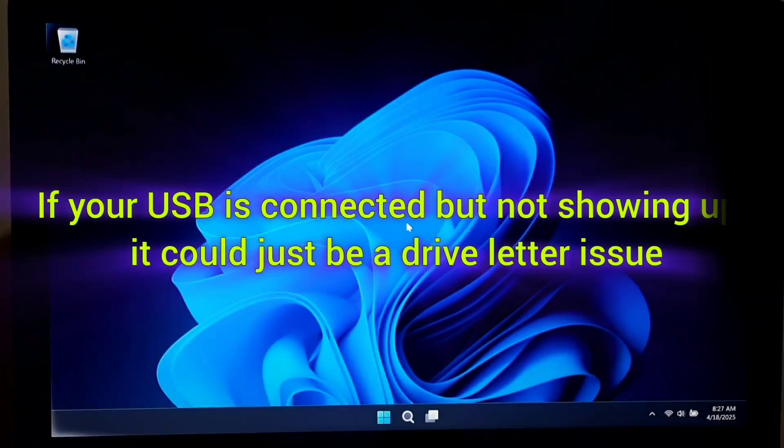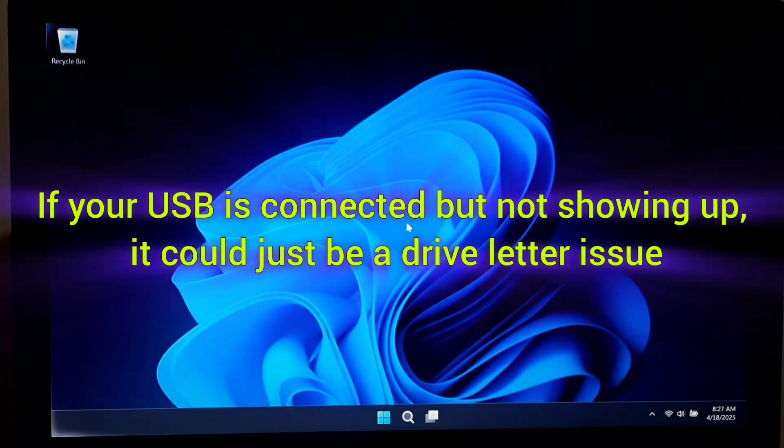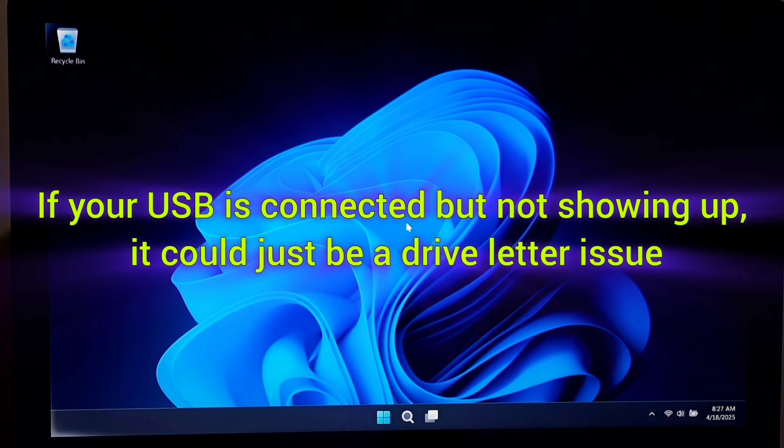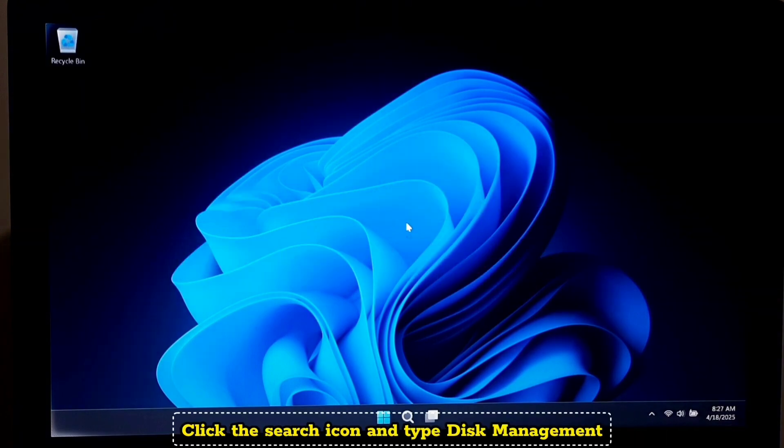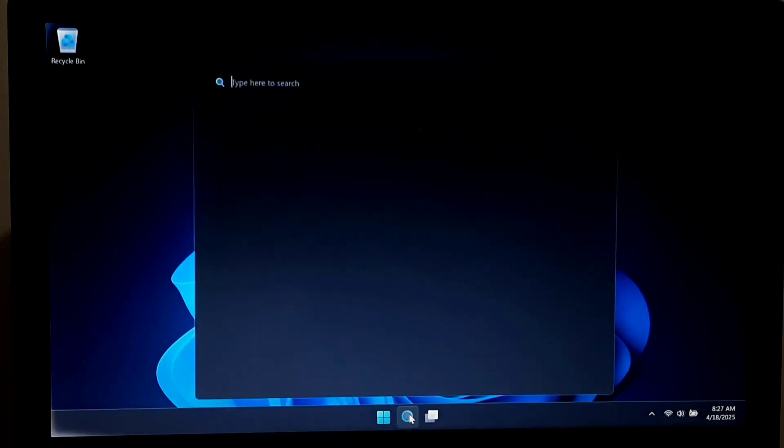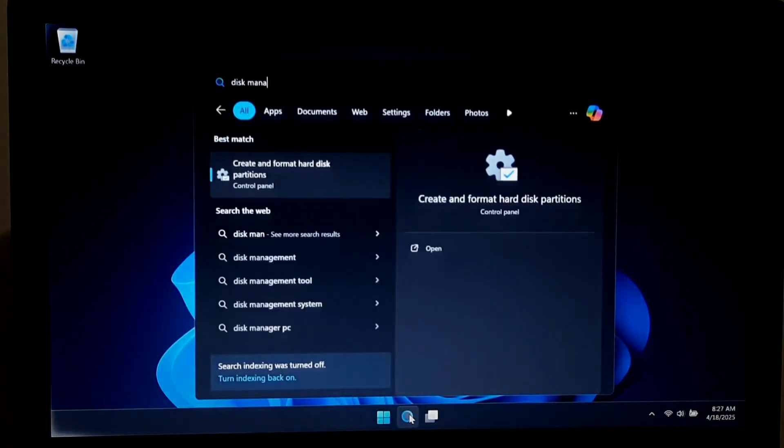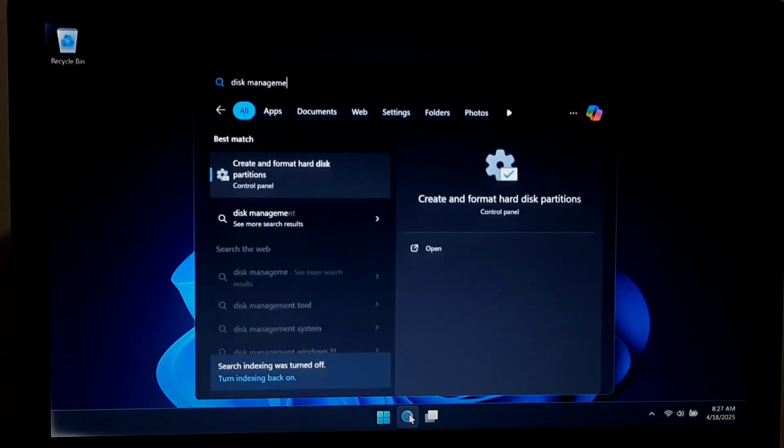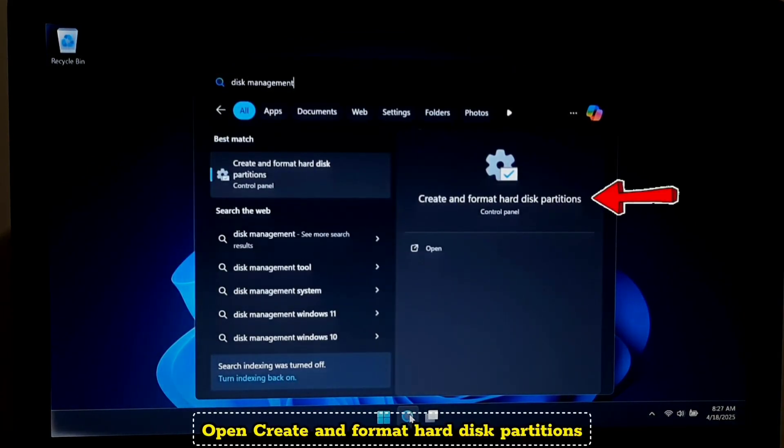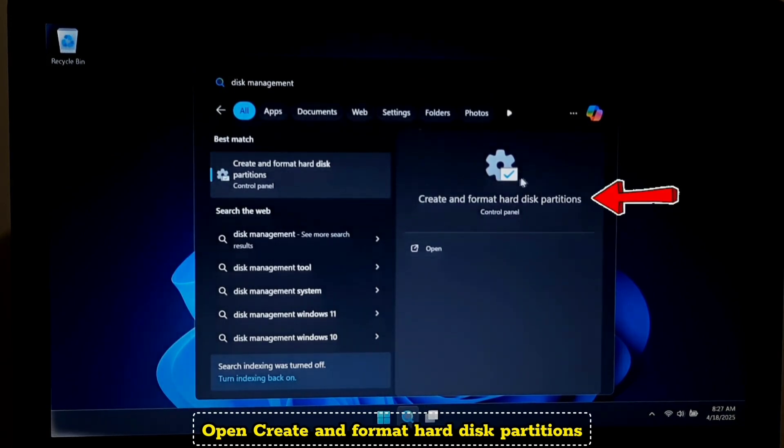If your USB is connected but not showing up, it could just be a drive letter issue. Click the search icon and type disk management. Open create and format hard disk partitions.